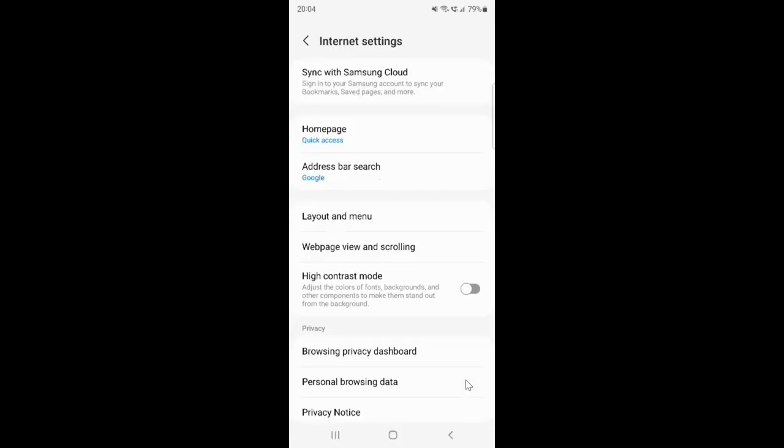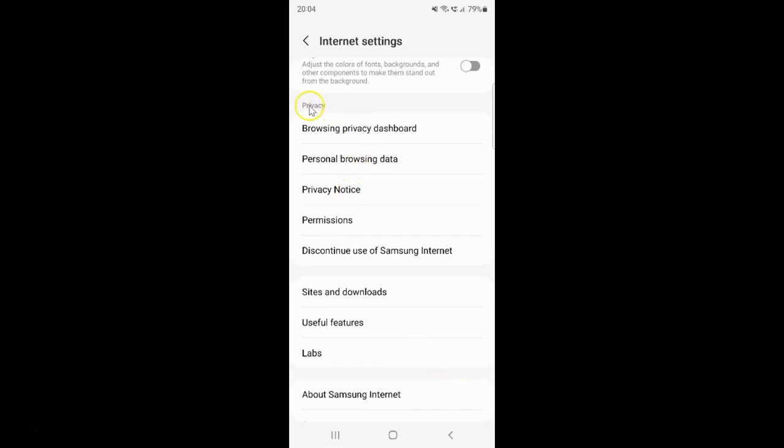Then scroll down to the Privacy section. In this section, you can see we have Personal Browsing Data. Just tap on it.